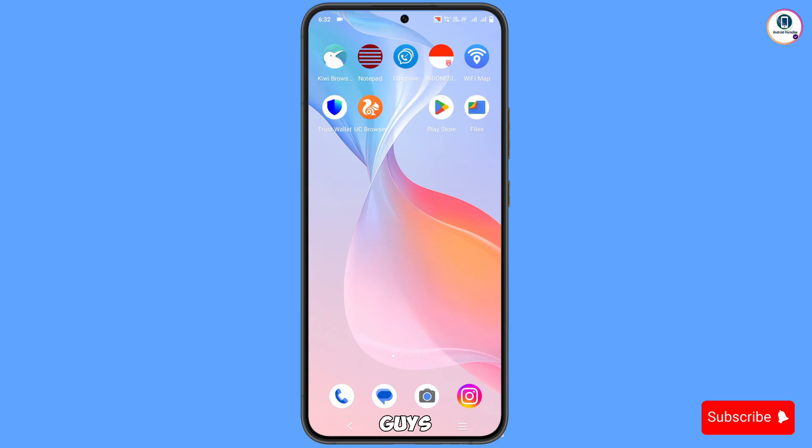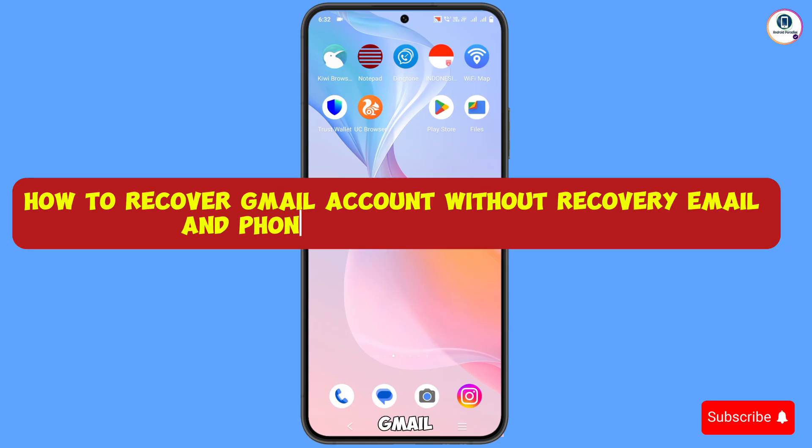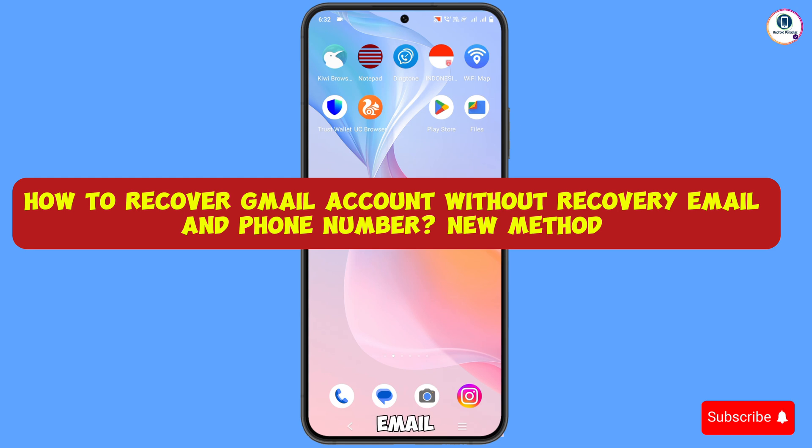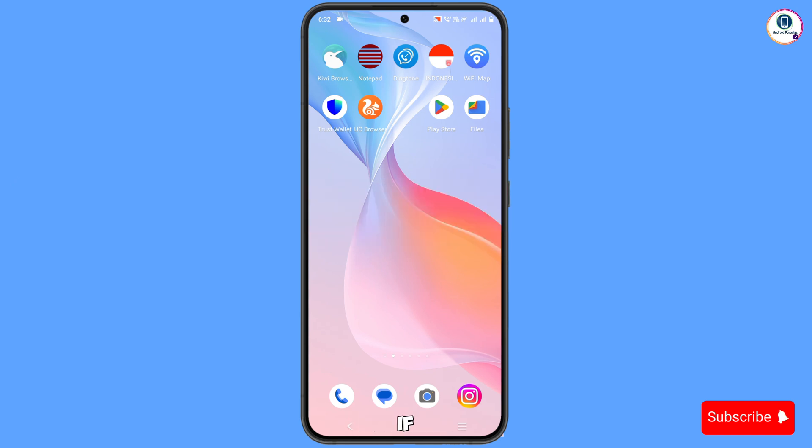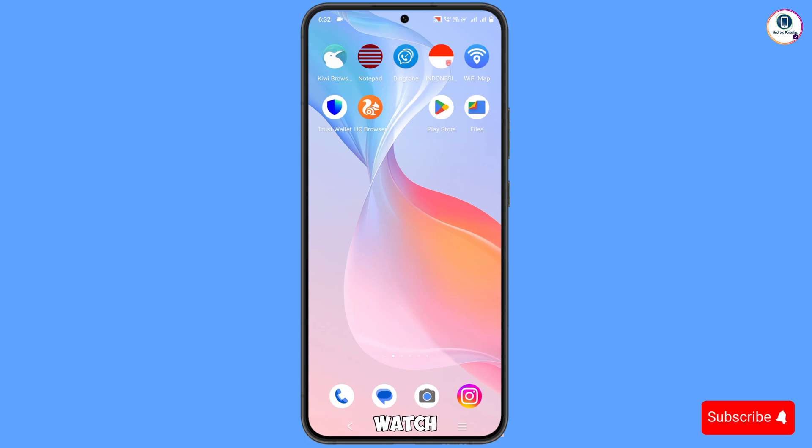Hey what's up guys, in this video we are going to show you how to recover Gmail account without recovery email, phone number, and password. In case you have lost access to your Gmail account or someone has hacked your Gmail account, you can still recover it. You have to watch this video till the end.